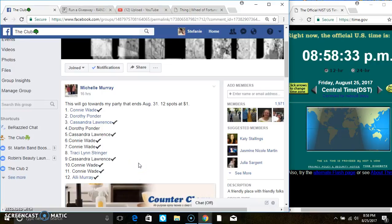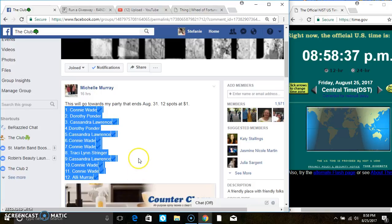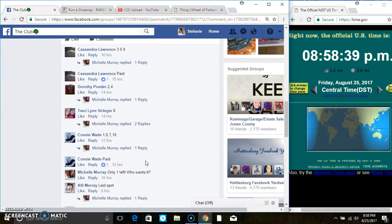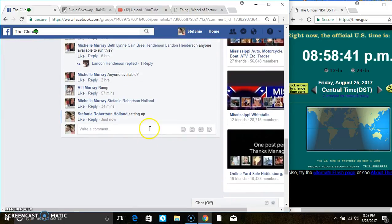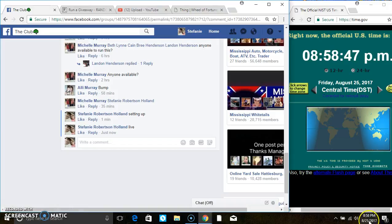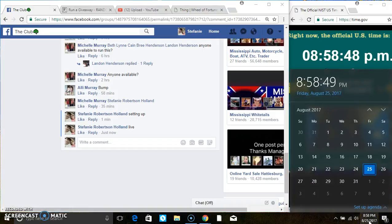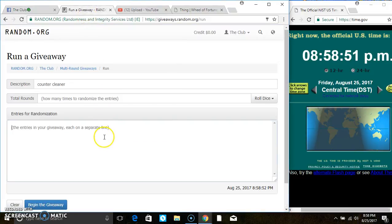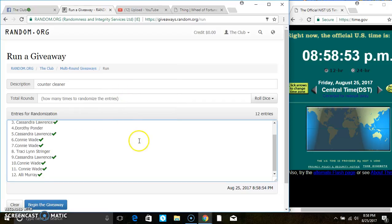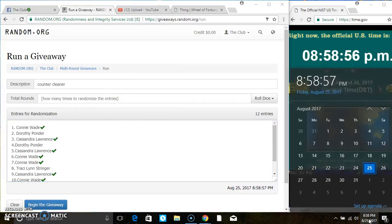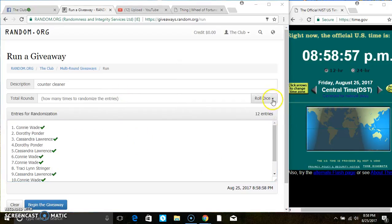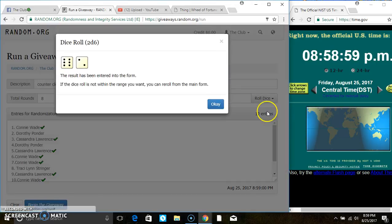Hey everyone, this is the counter cleaner for Miss Michelle Murray, 12 at 1. Copy the list. Go live. 858. Paste the list. Roll our dice, we need a 4 or higher. 858. And we have an 8.